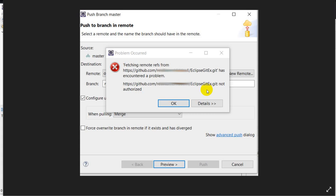Hello everyone, today we are going to see how we can solve this error while pushing to a branch in a repository in the Eclipse IDE. This is the error we are getting.